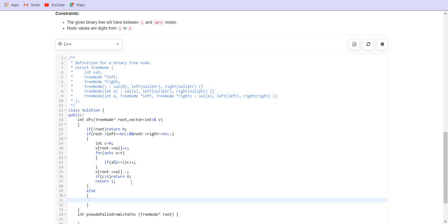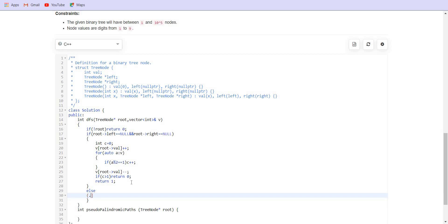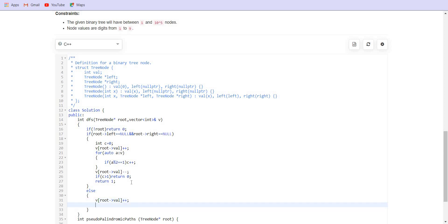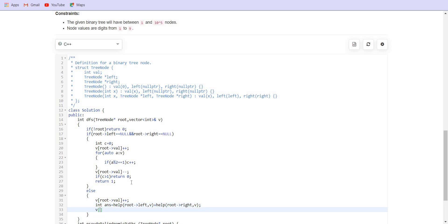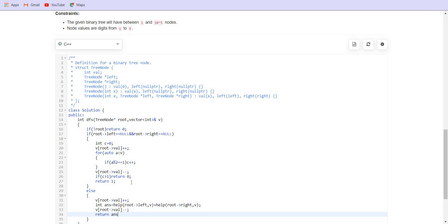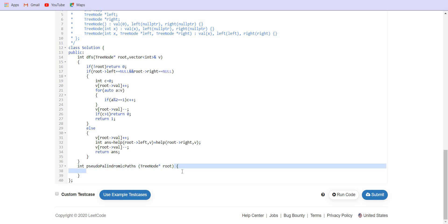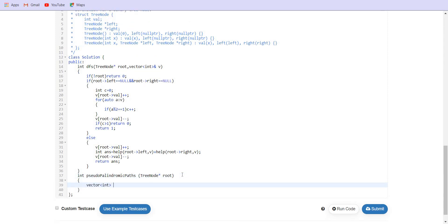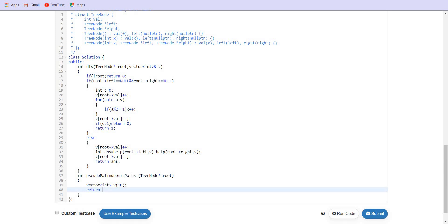In all other cases, we first increment the count of root's value, and our answer will be the sum of the left and right DFS calls with v, then undo the changes. We create a vector of int v of size 10 and return the DFS call.